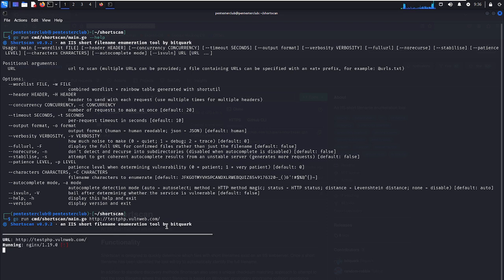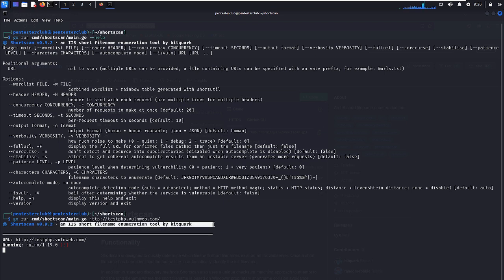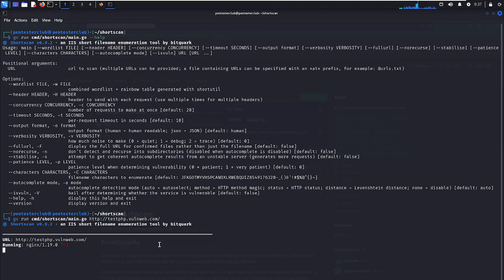ShortScan version 0.9.2, an IIS short filename innovation tool by Bitwork, is now running. You can see very clearly we are getting results. We'll wait a little bit and then we can get everything.